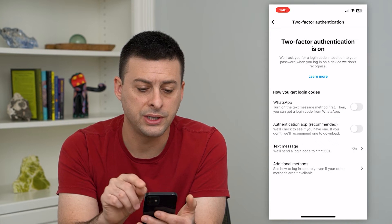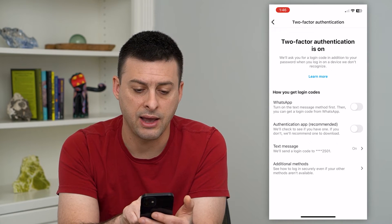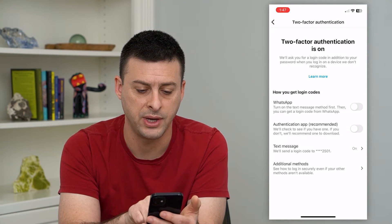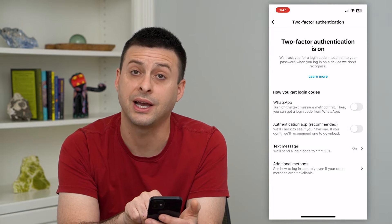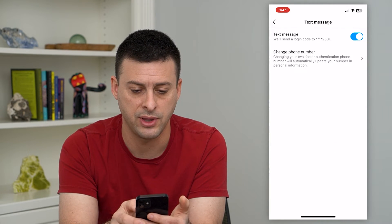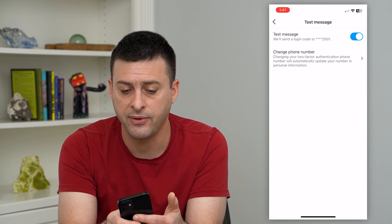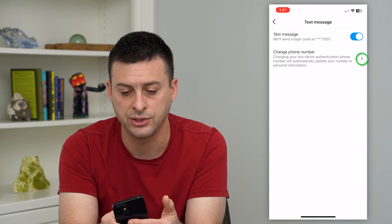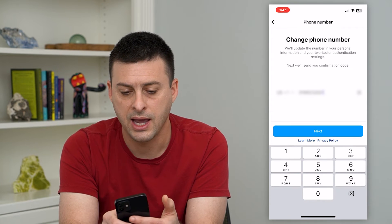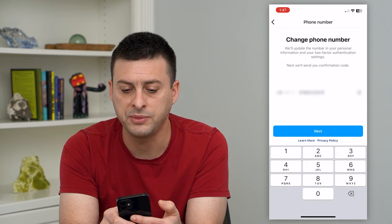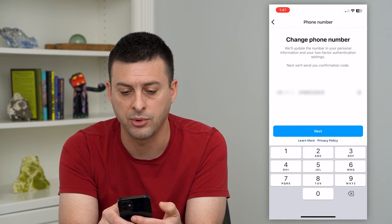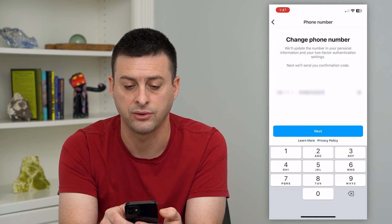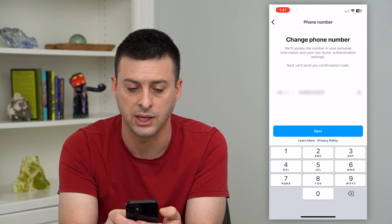Here you can see I have WhatsApp turned off, authentication app turned off, but text message I do have turned on. I can tap on that, and if I want to change this phone number, I just tap 'Change Phone Number.' It says it will update the phone number in your personal information and your two-factor authentication settings.